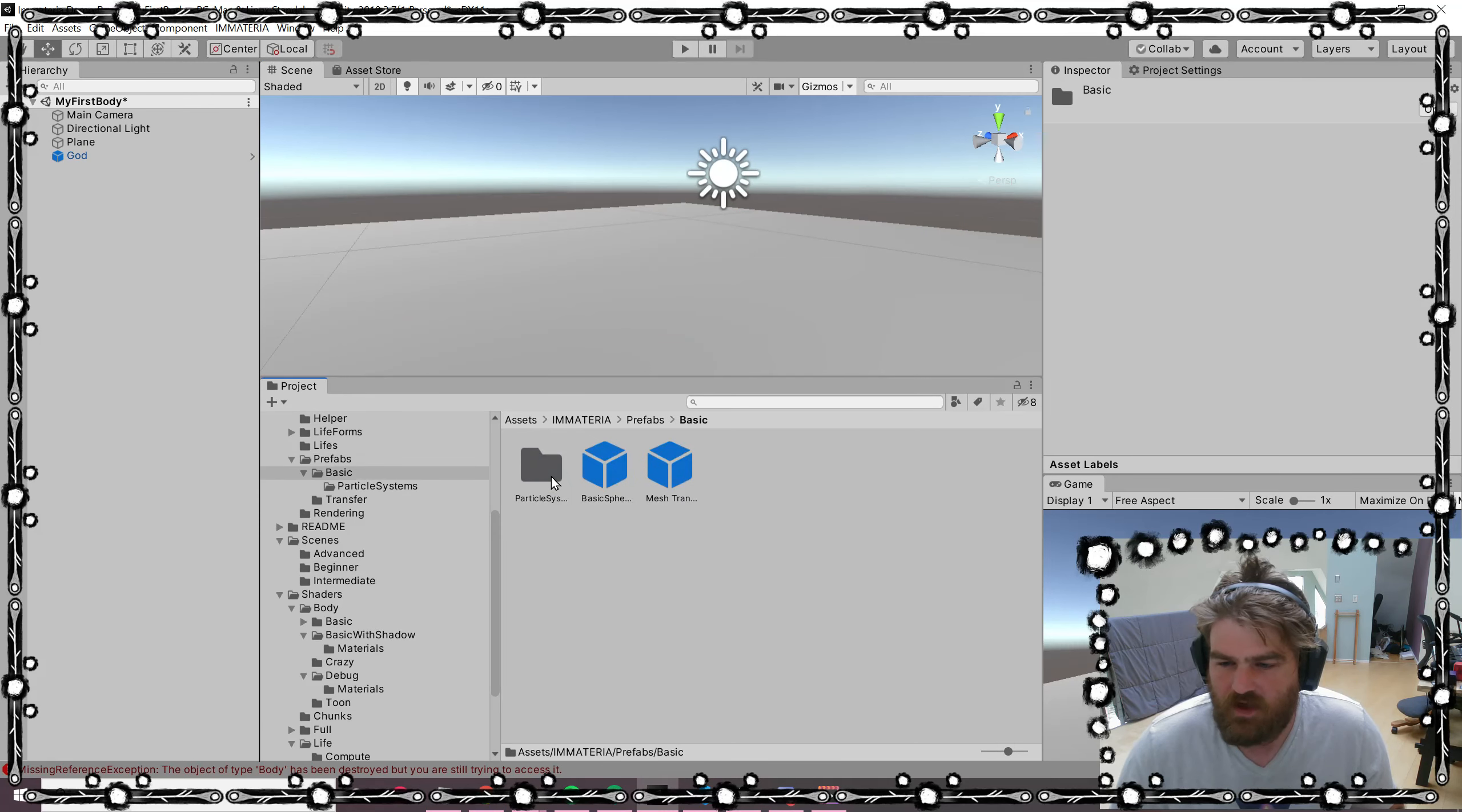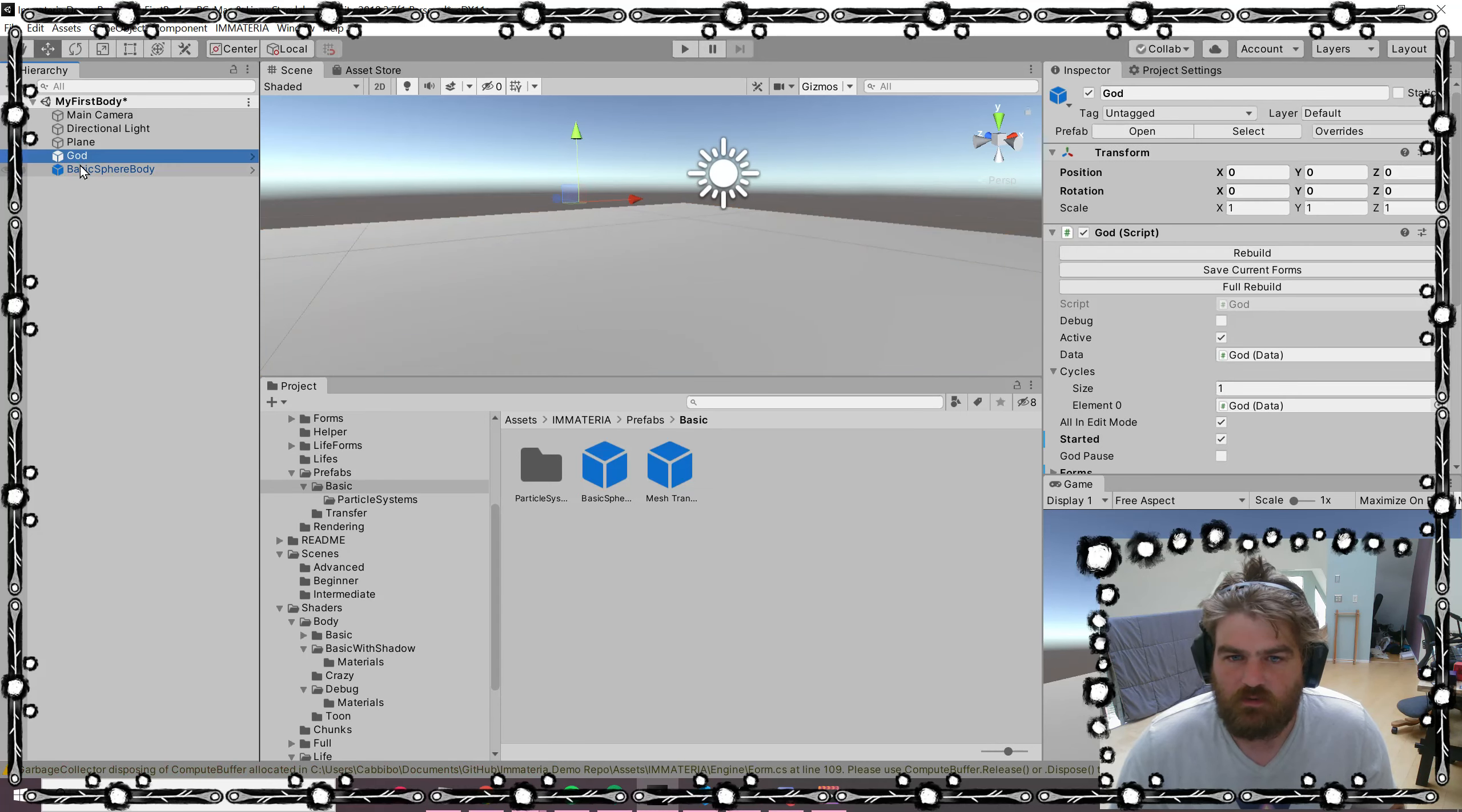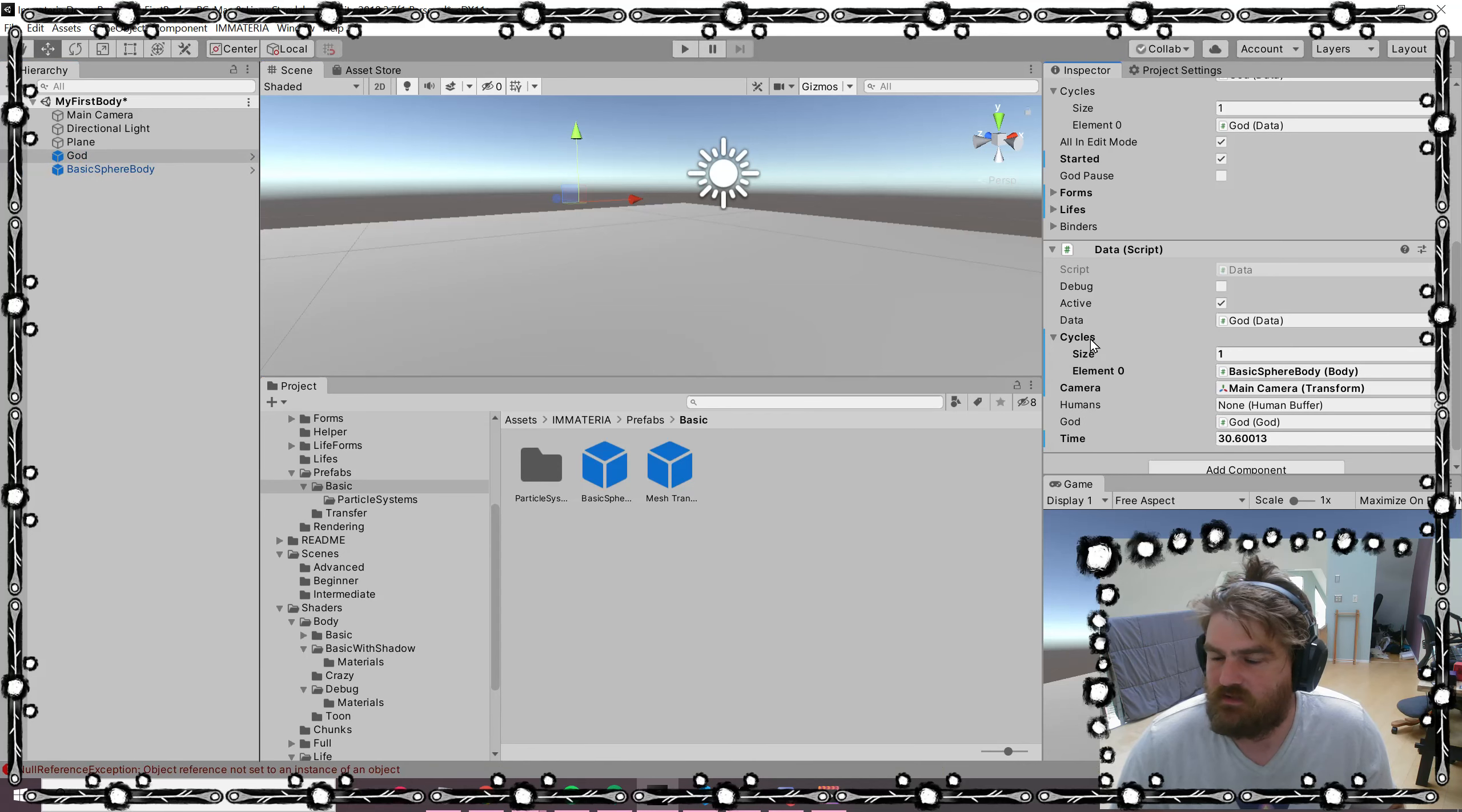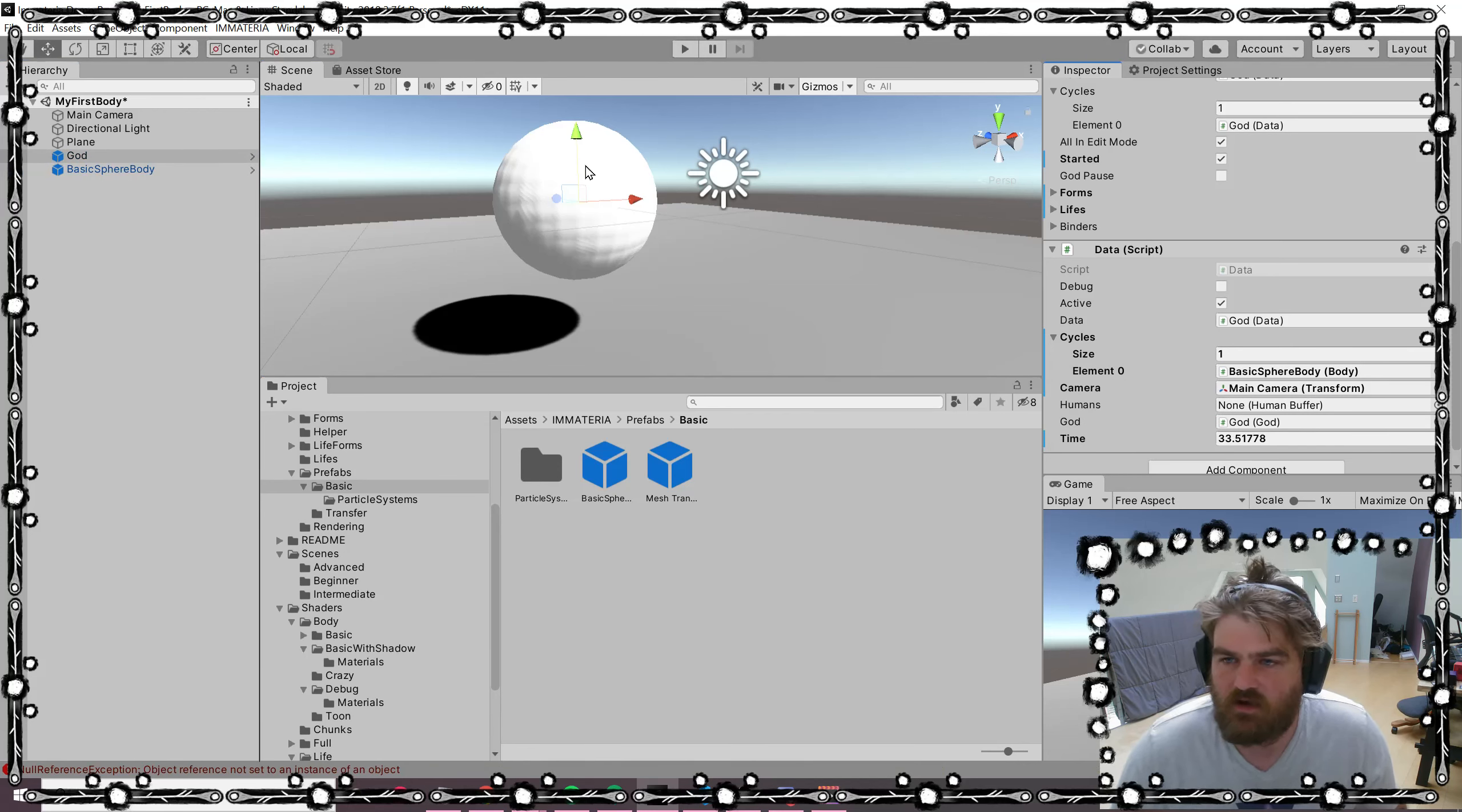We go into our prefabs, basic sphere, and we need to make sure that it is being run, so we add it to the cycles. Then when we press Control+B to rebuild, there's our sphere.